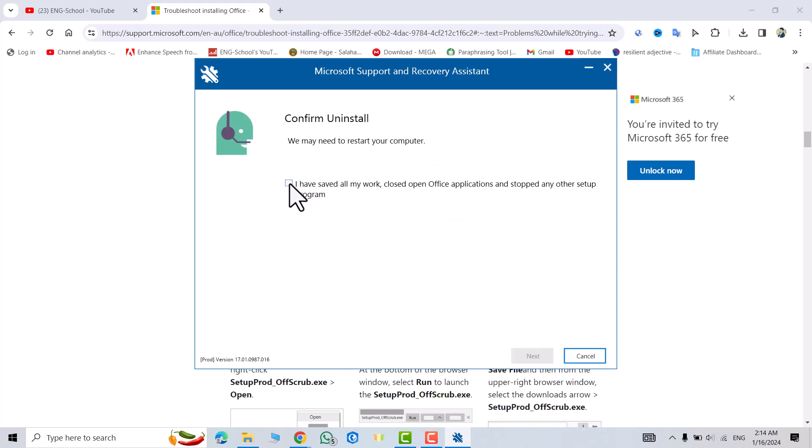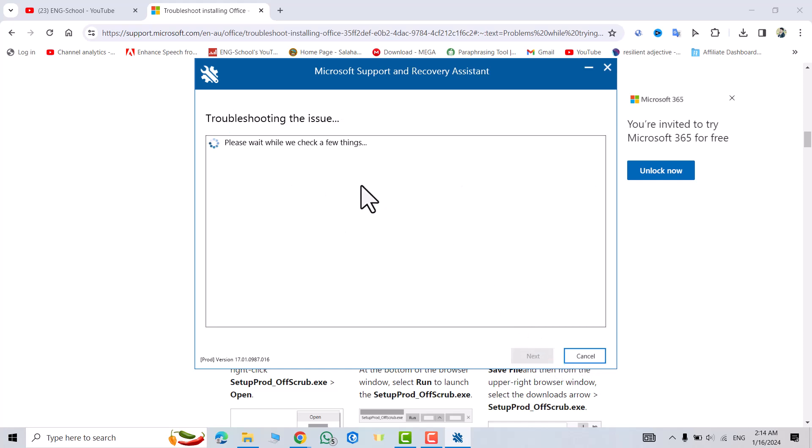I have saved all my work. Close any open Office application and stop any other setup programs. Okay, next. Now we have to wait to clean up my PC from this version of MS Office.